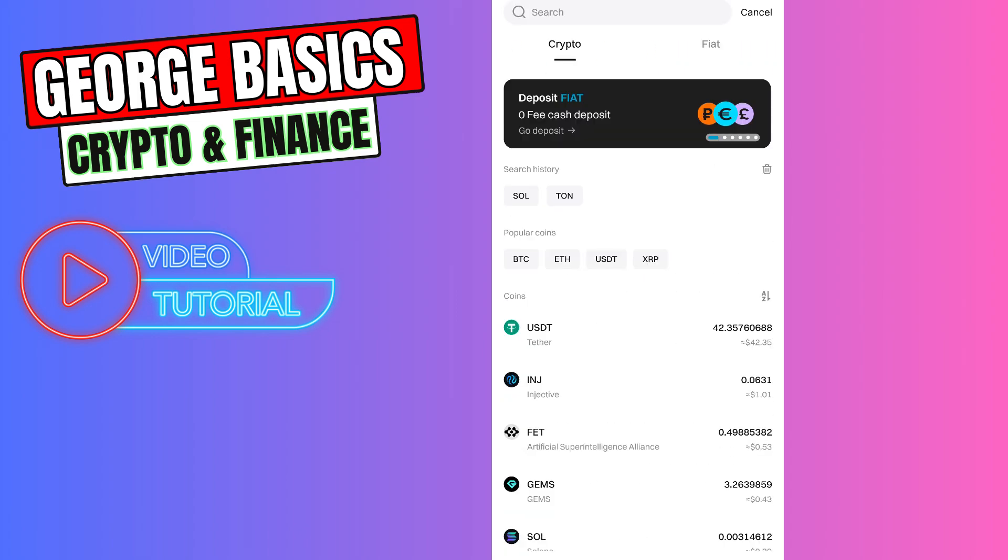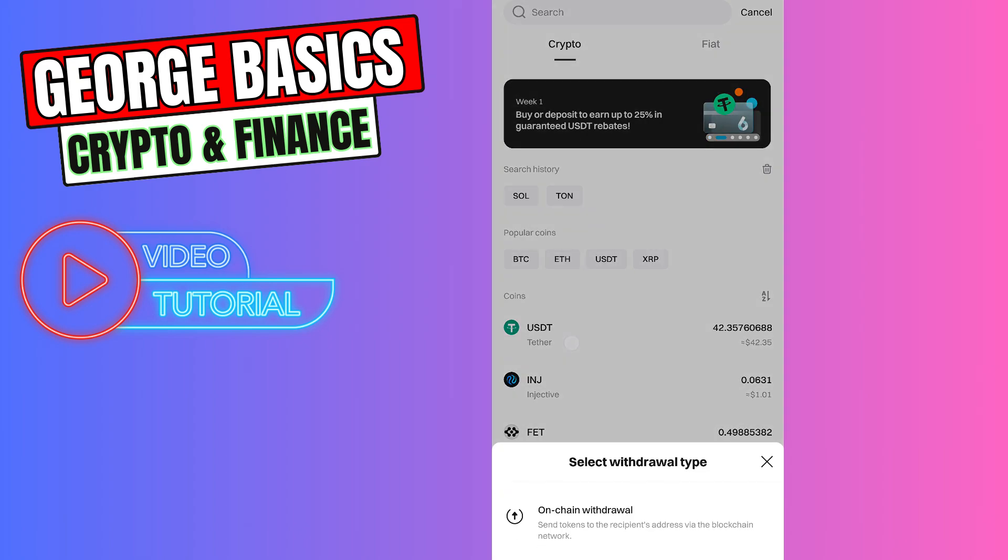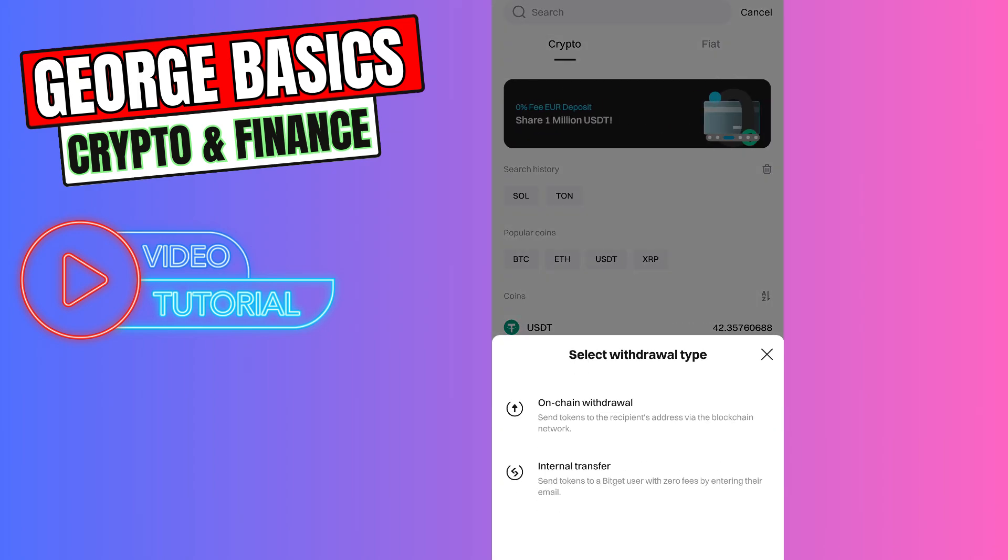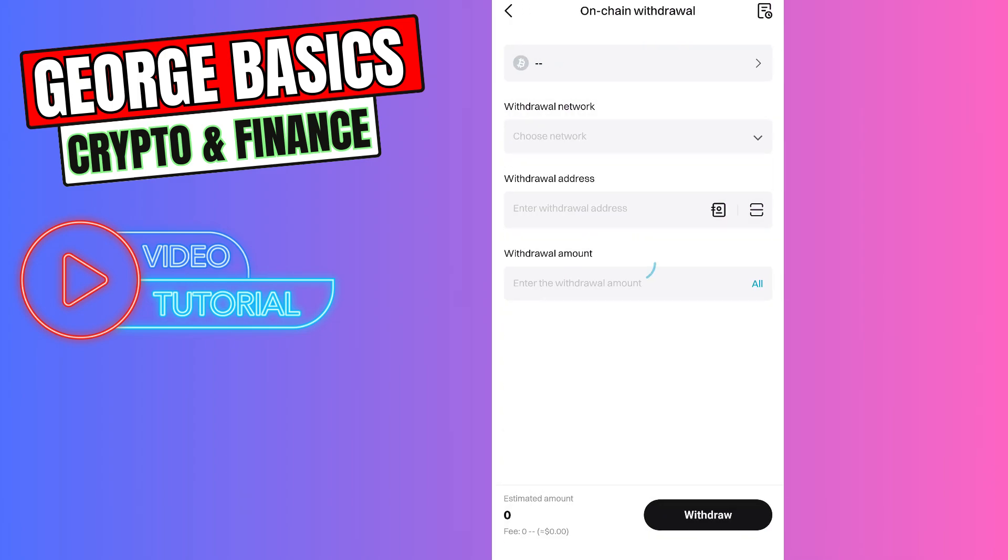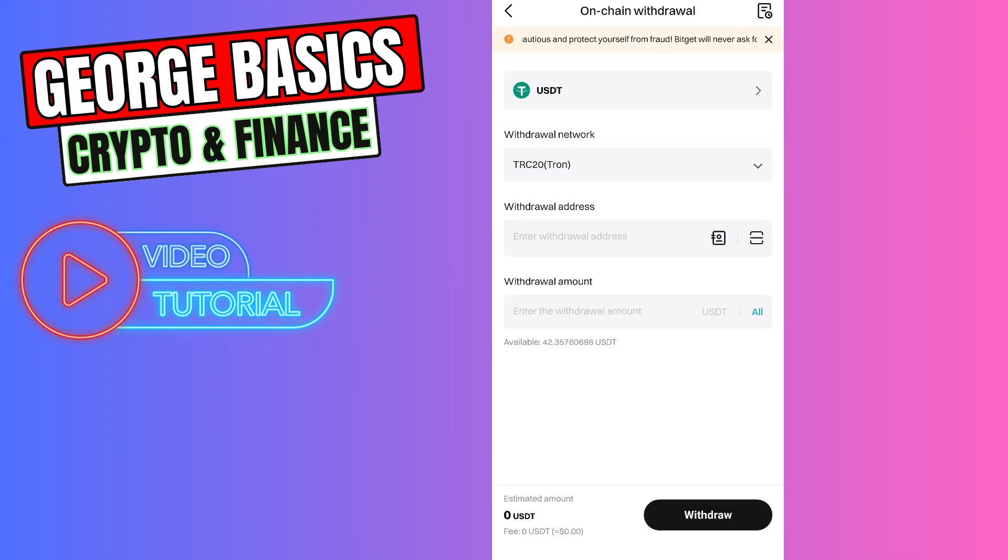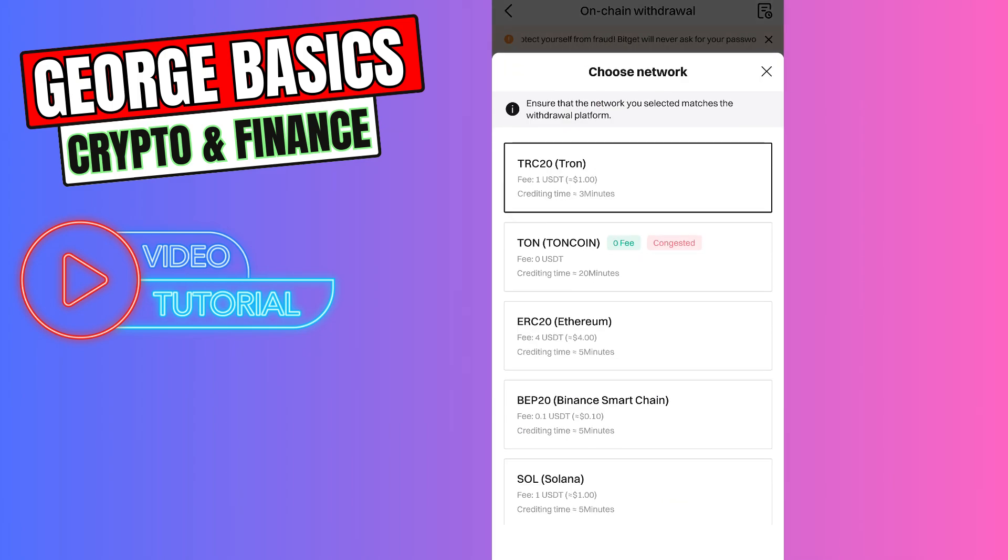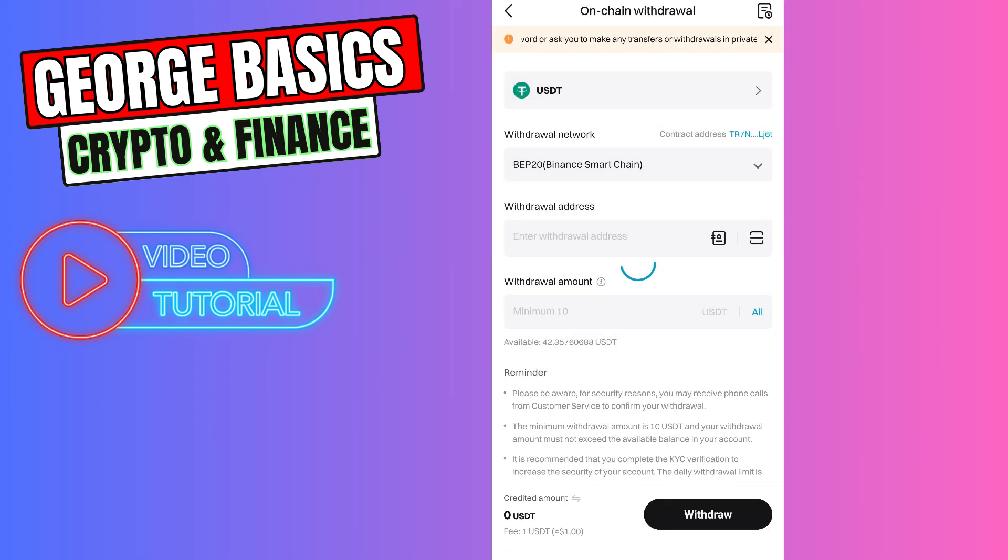From the list, you need to select USDT. In this case, we are sending USDT. Select On-Chain Withdrawal. Then select the network. In this case, we are using BEP20 Binance Smart Chain network.